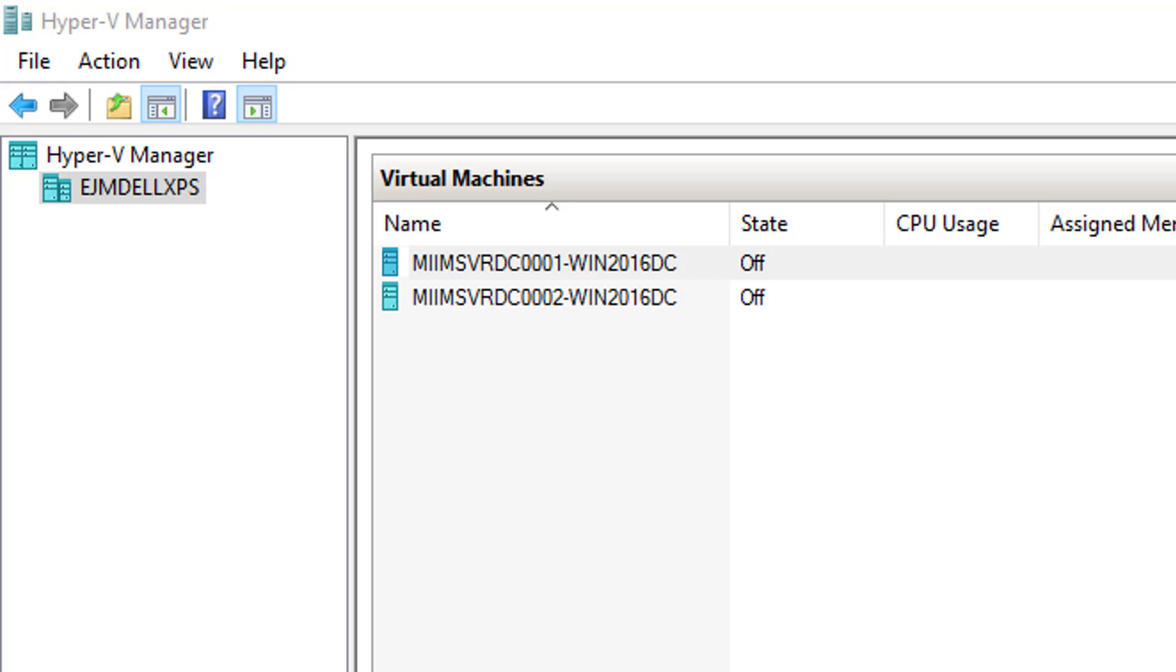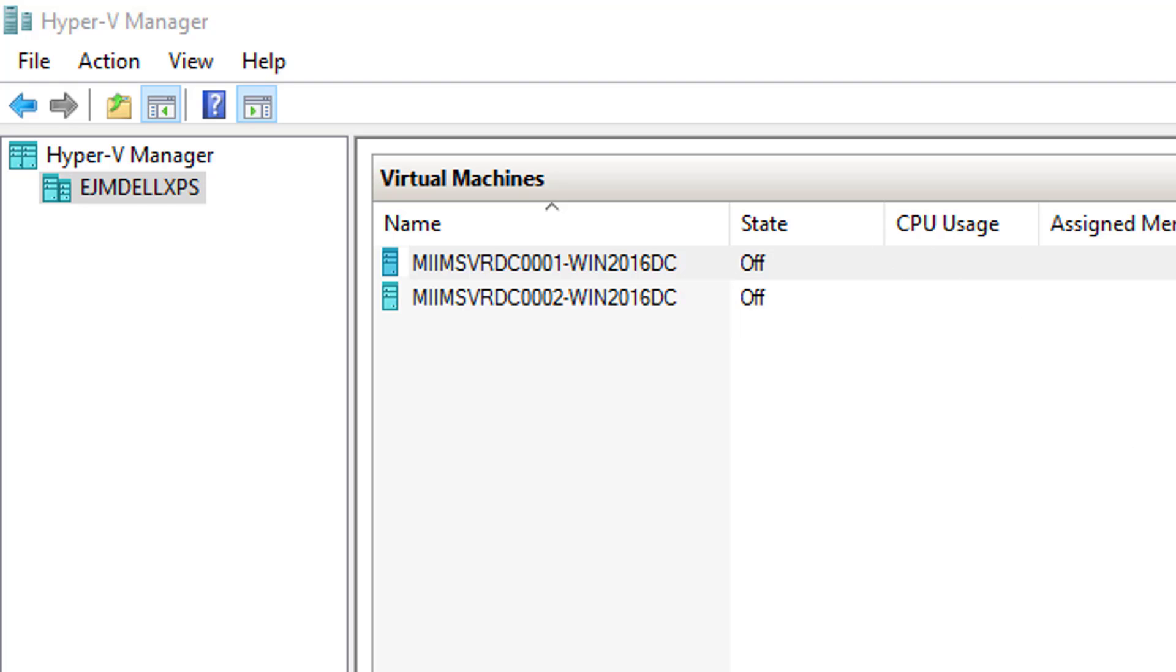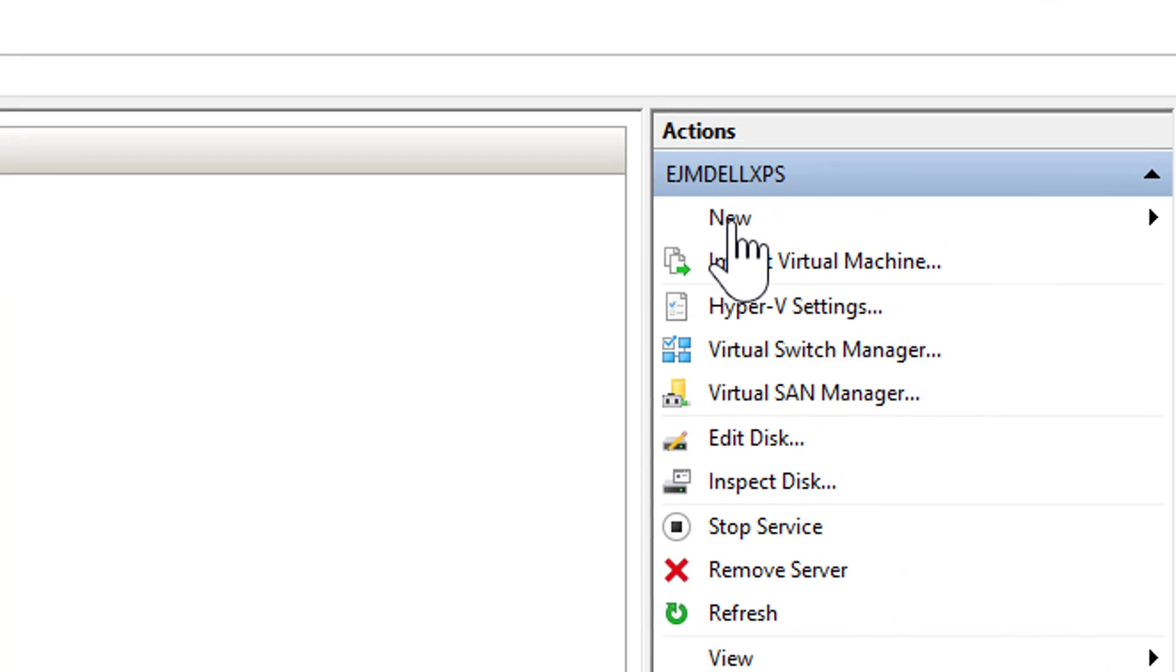Now that we have our two Active Directory domain controllers up and running, I have them turned off right now, we need to create some client virtual machines so that we can start working with group policy, Active Directory, start manipulating those client machines so that users are both secure in their environment, making sure that they have the ability to access and do things that their jobs require, but also make sure that they can't do things that we don't necessarily need them doing on private production machines that belong to companies.